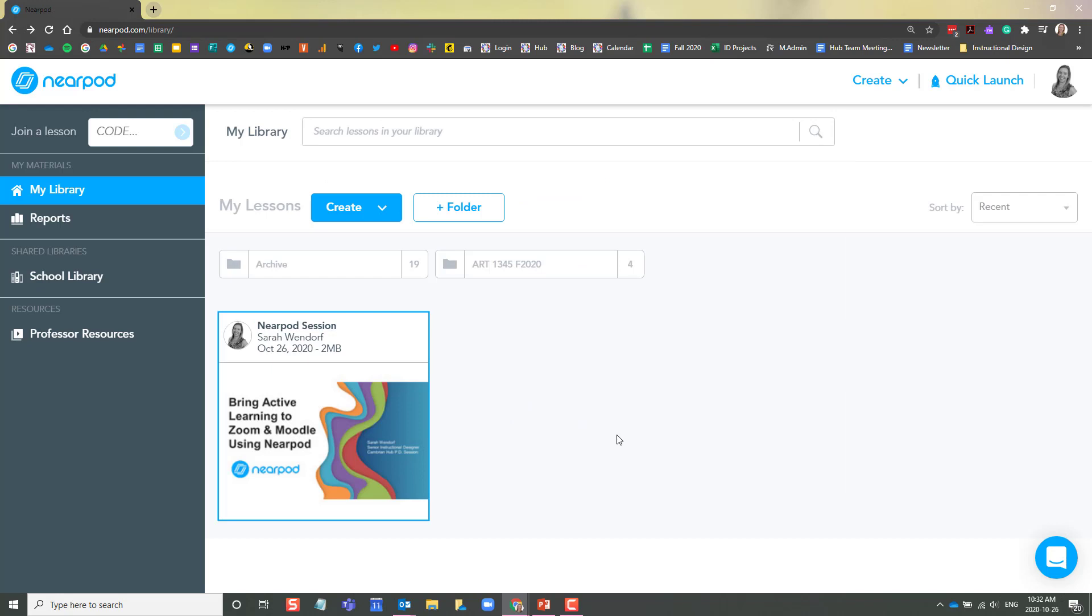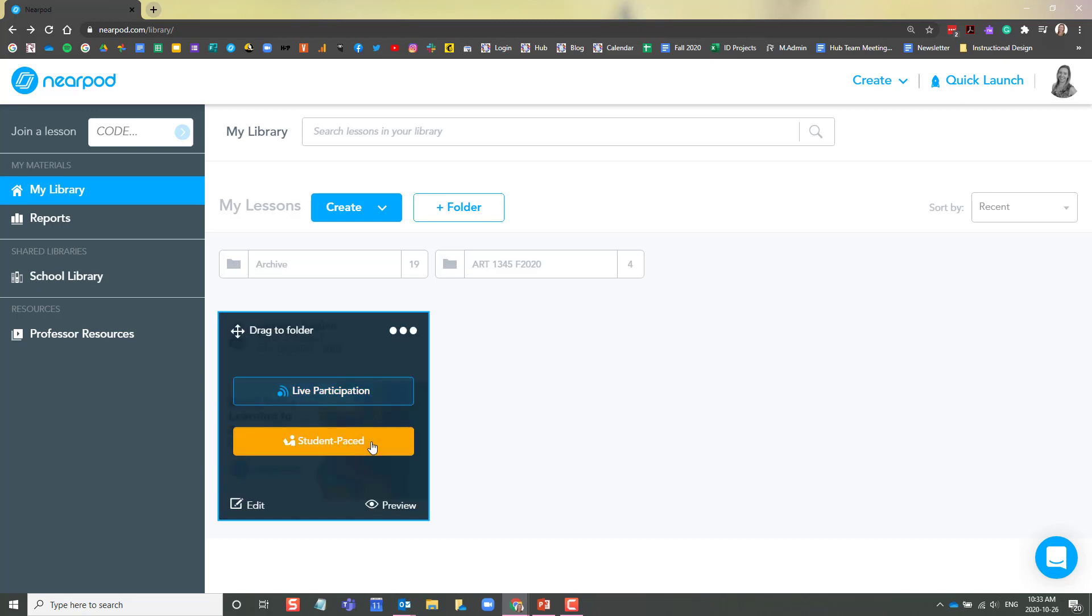My lesson is now complete with my slides and activities. From here, I can now share it as a live lesson or as a student-paced lesson.